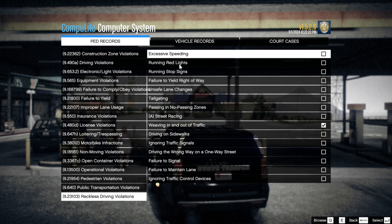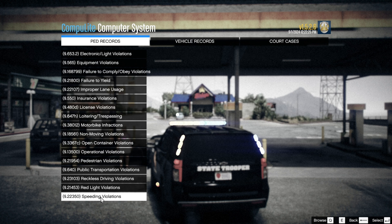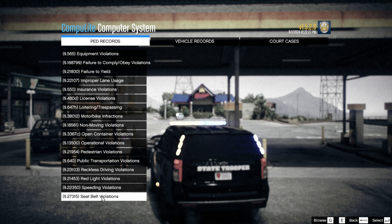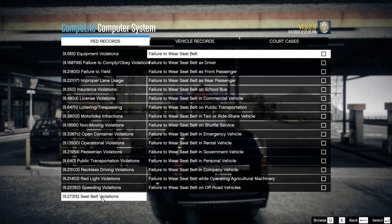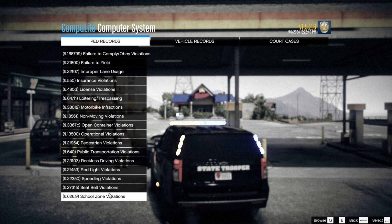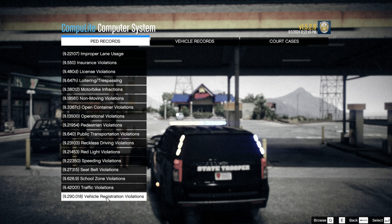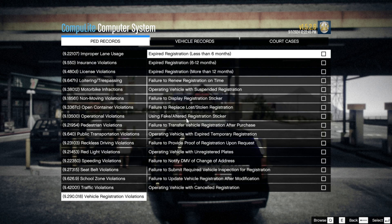So I'm going to go ahead and get her for reckless driving and excessive speeding. Look at this — she also has speeding violations, red light violations, and seat belt violations. You can cite for failure to wear a seat belt on shuttle service, taxi, public transportation, commercial vehicle, school bus, rear passenger, or front passenger — so you can cite different people for it. We also have school zone violations, traffic violations, and vehicle registration violations.